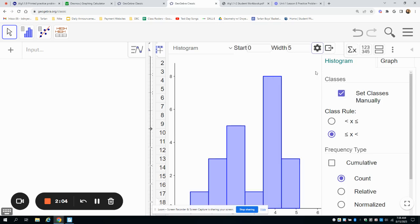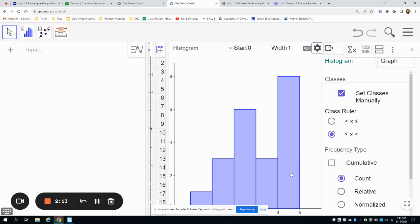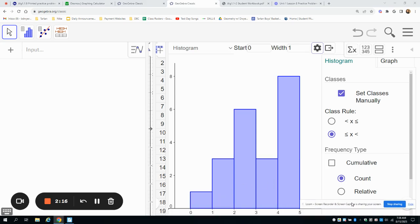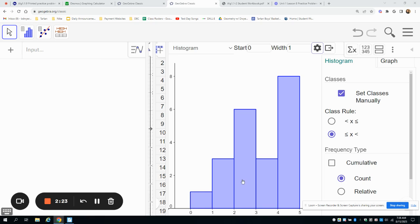Click on that. At the top it asks for a start part and then a width. I'm going to change my width to one and then hit enter. You can see at the bottom that your widths are zero to one, one to two, two to three, three to four, four to five. And there's our histogram.